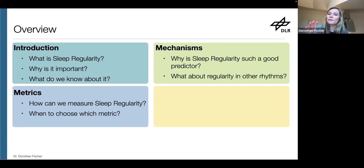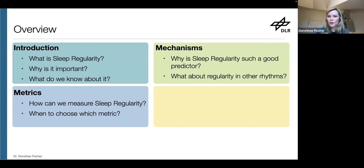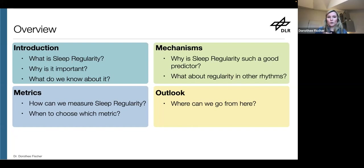Then I'll touch briefly on the mechanisms — why is sleep regularity such a good predictor, and what about regularity in other rhythms besides sleep. And I'll end with an outlook: so based on all of this, where will we go next?